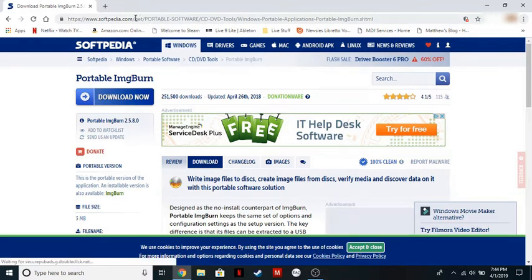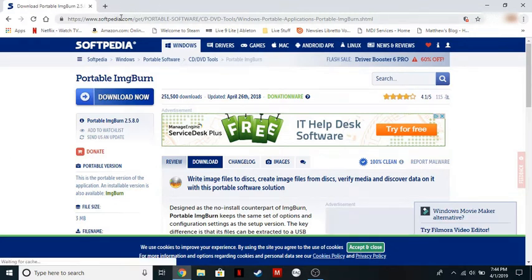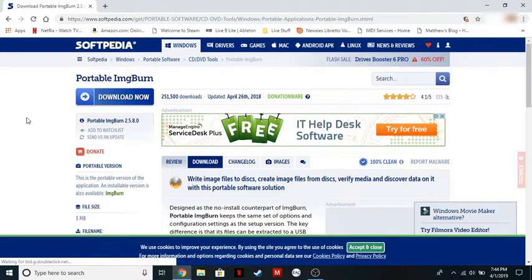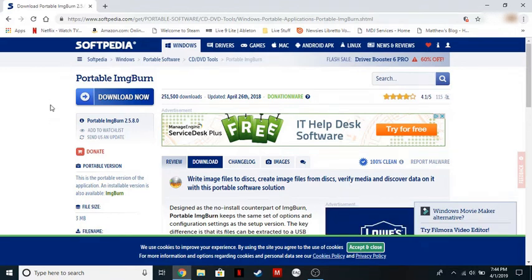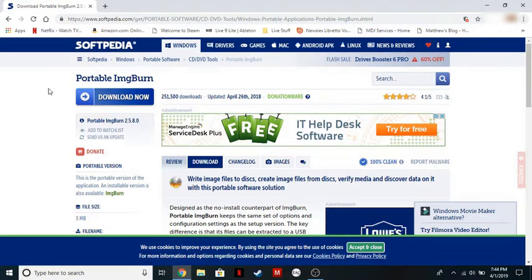I'm going to provide this link in the description. This is the safe mirror to get the program that we're going to be using from. Please don't use other mirrors as there are some mirrors that have malware on them, so this is a really good, safe mirror to use.